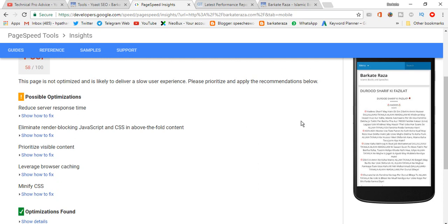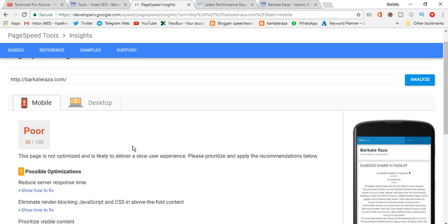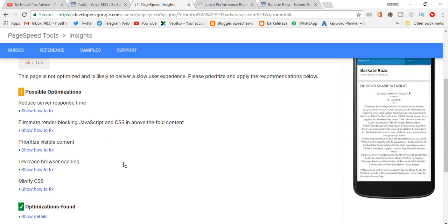So by this, my friends, you can make your website fast by gzip compression. And I'll show you another video how to fix minify CSS.